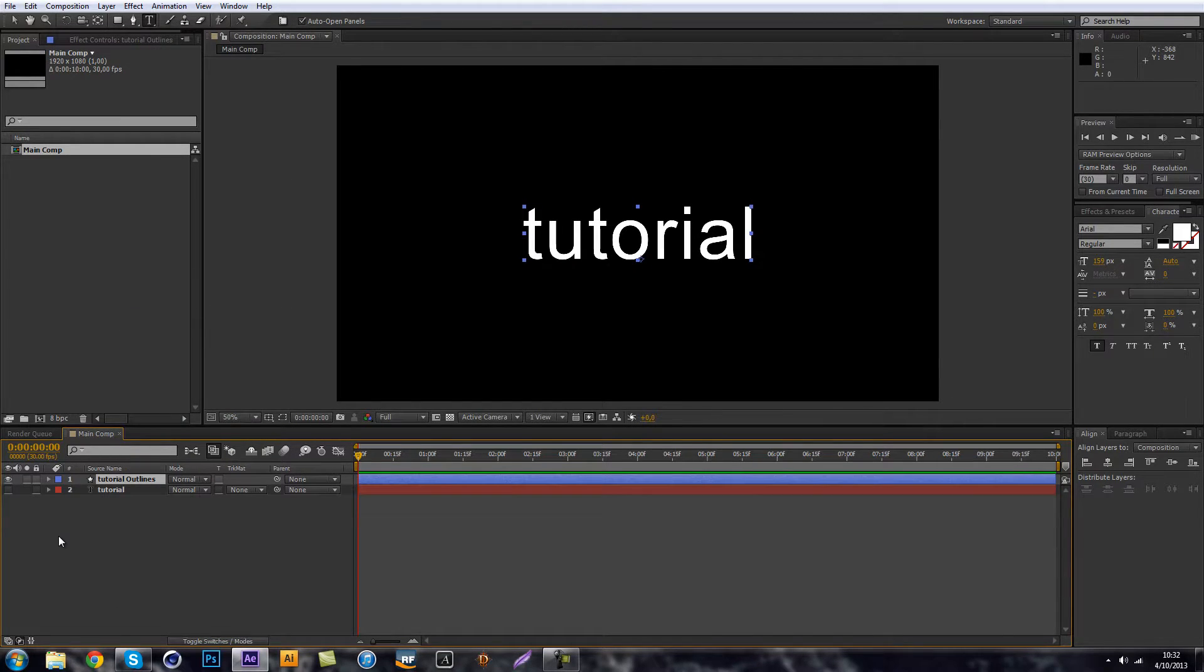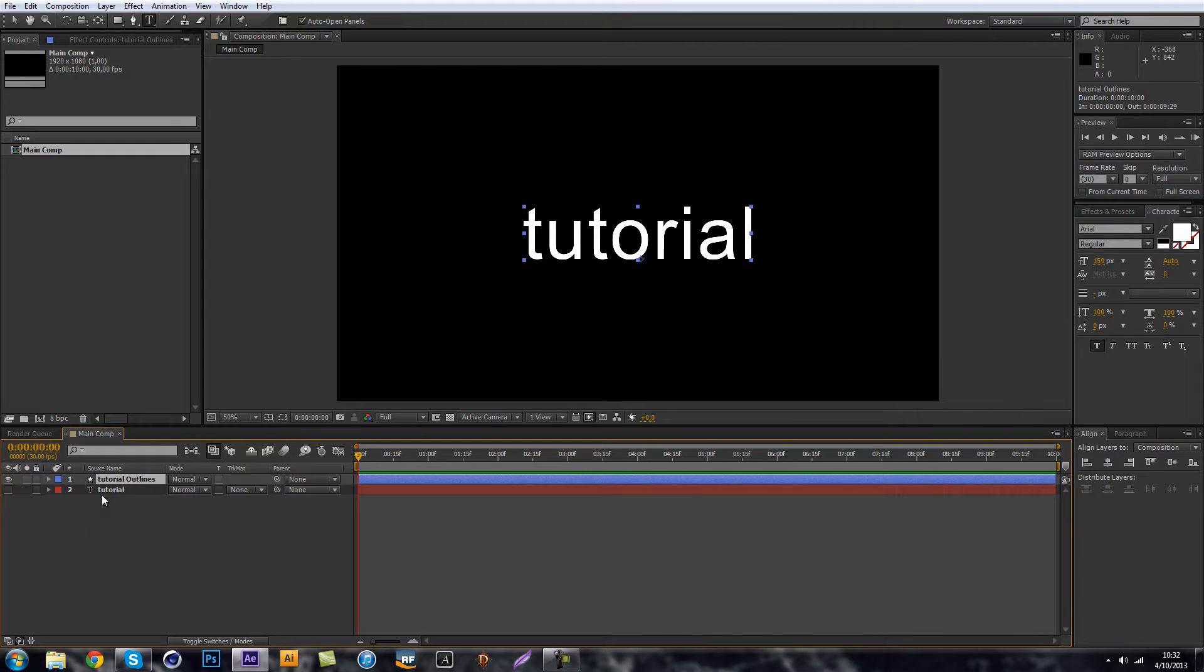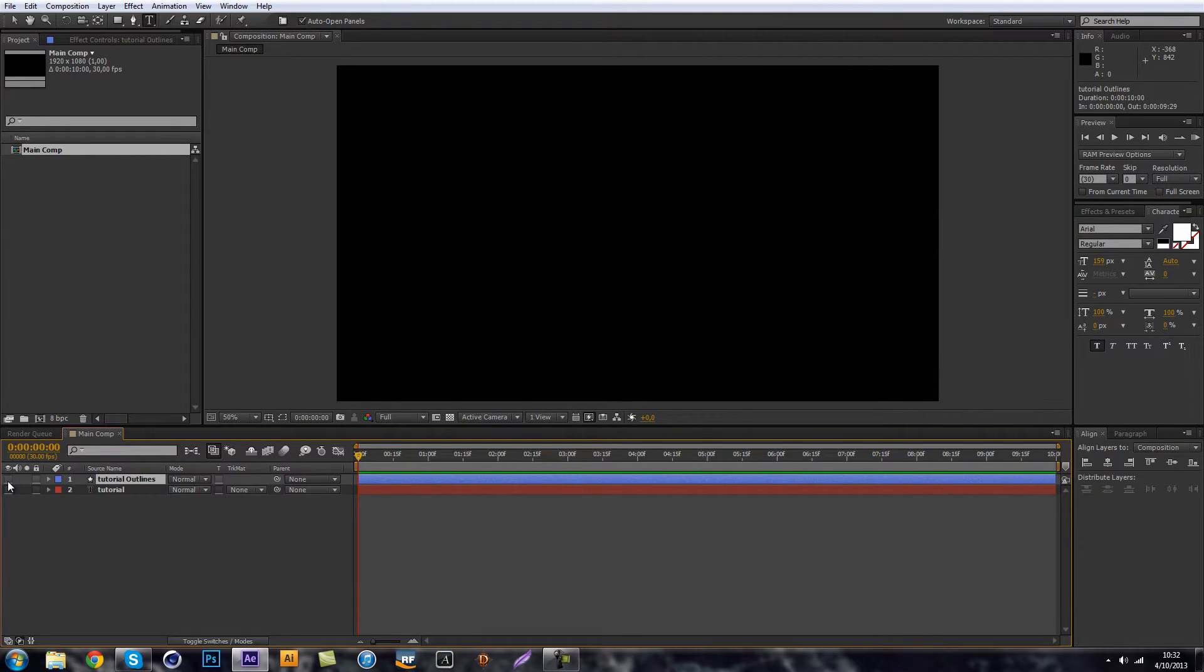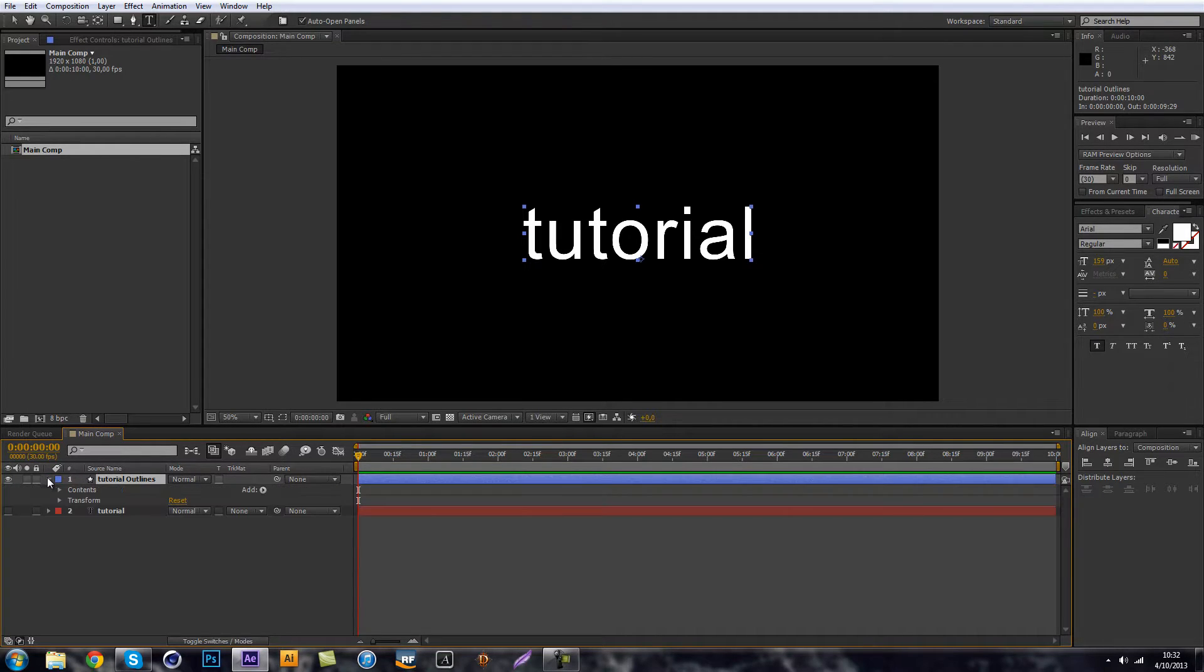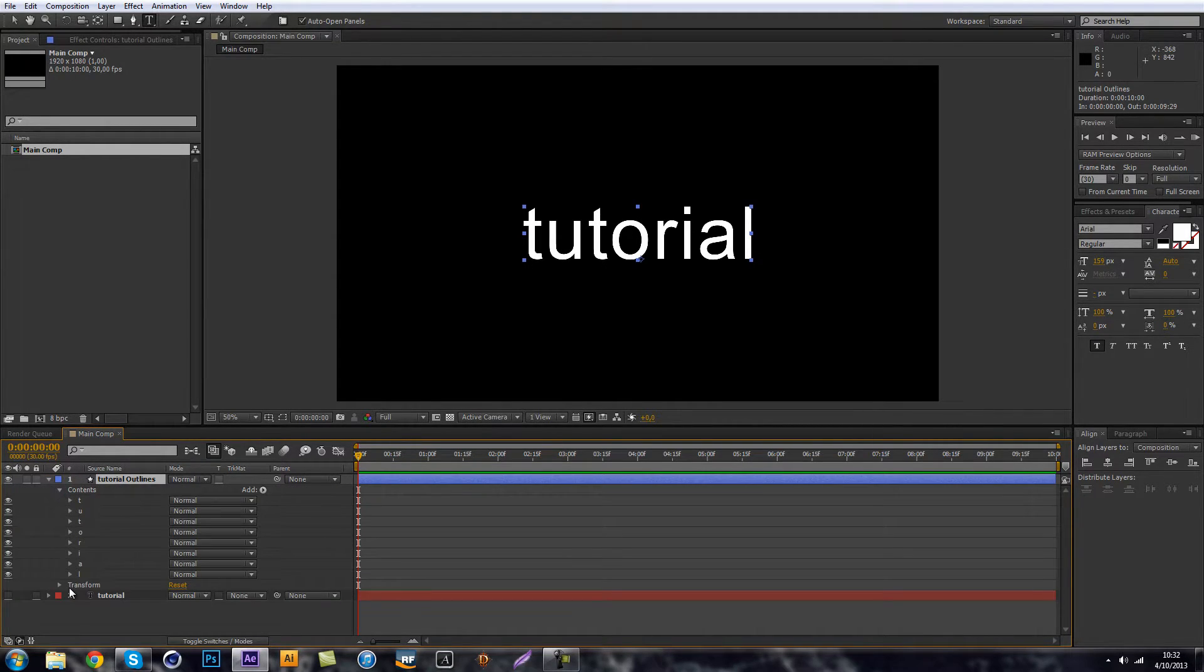So let's go. So now we get a new file pretty much. And that is all our letters. So if you go into the contents, you can see all letters in a shape.